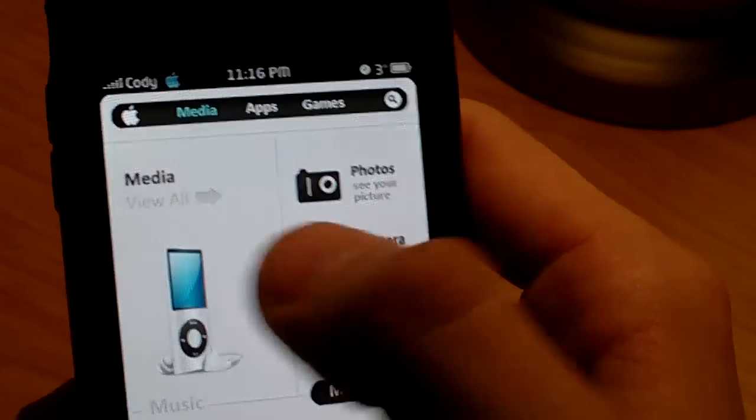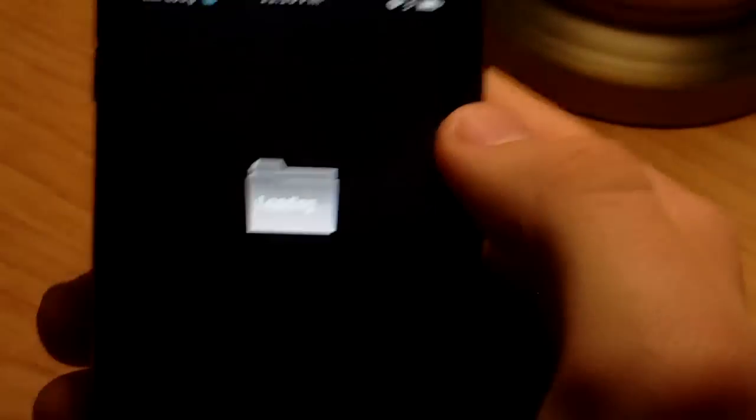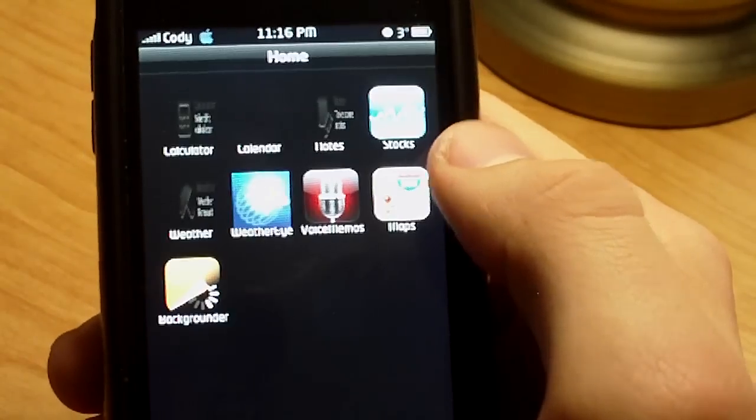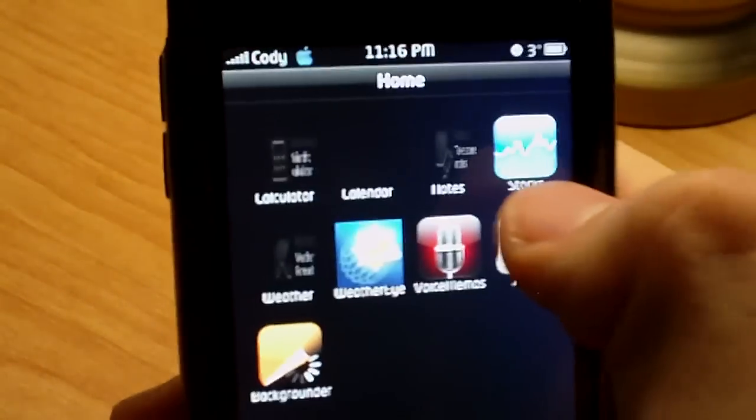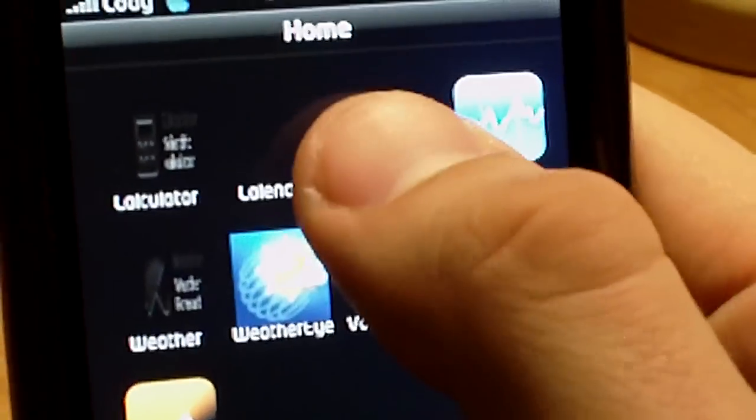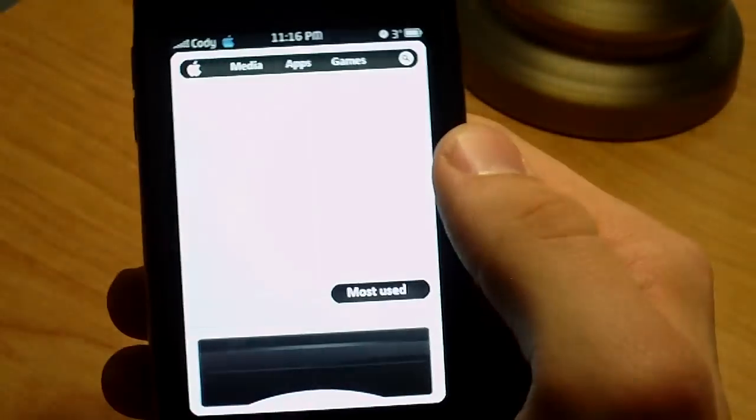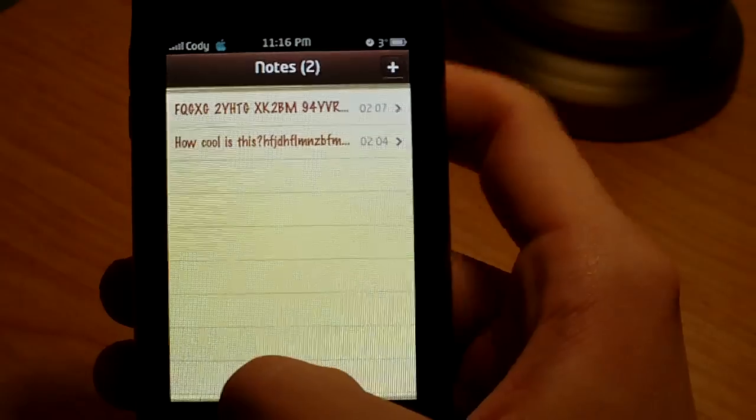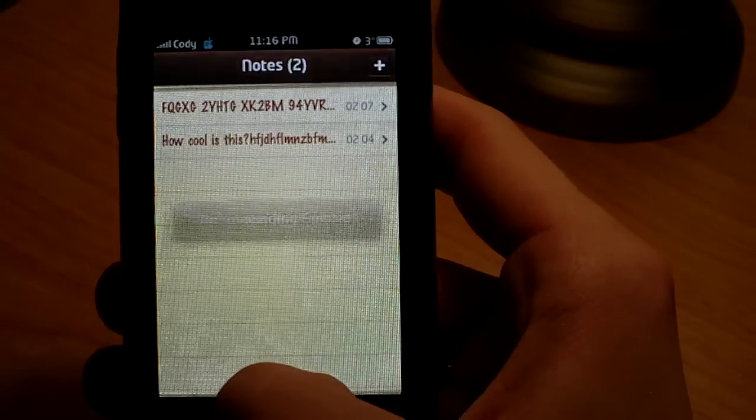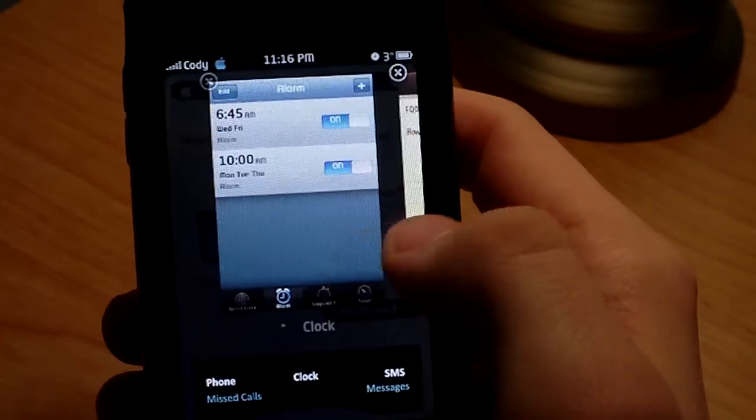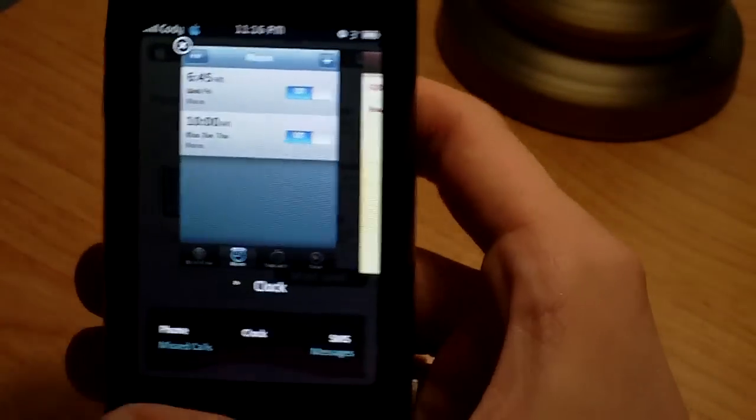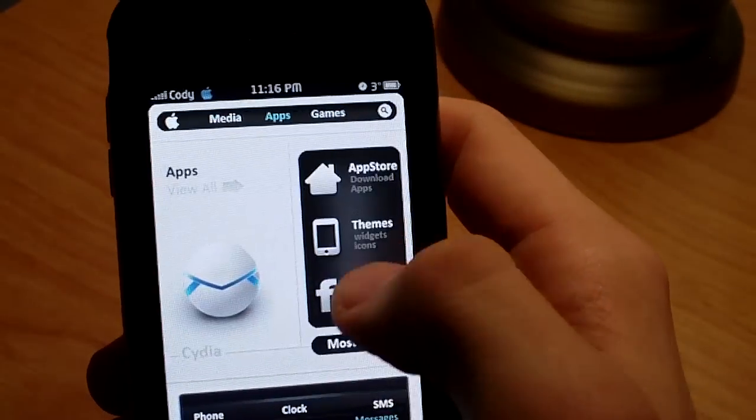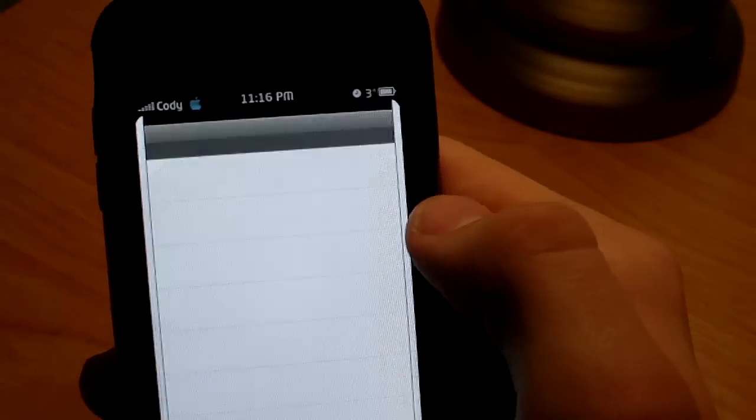Or you can press the Home button, it will go back to the Springboard, and I'll open up something else here. I will open up Notes. And then I'll hold the Home button, and there it is. There's two of them. So I can click the Home screen, go back, and I can open up another application. So I'll open up Pictures.